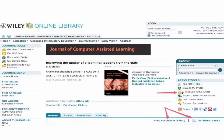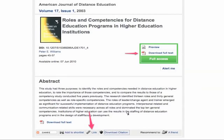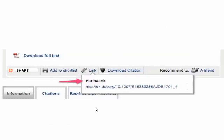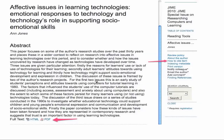Sometimes you also have the option to email the link to the article, which will send you the link to your email account. Sometimes it will simply say 'Link' — you click on it and you're given what is called a permalink, which you can copy.